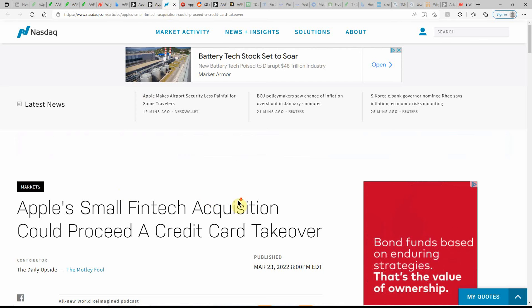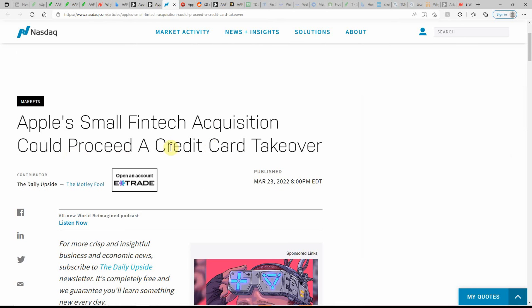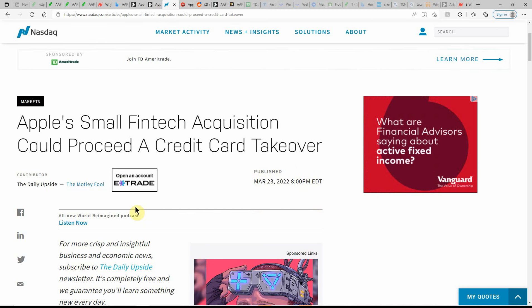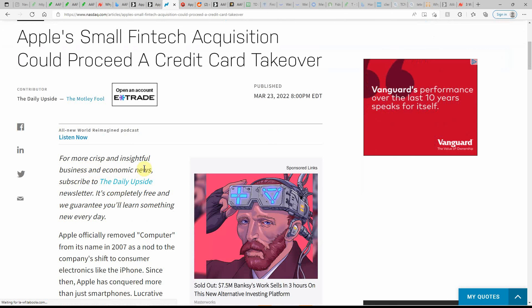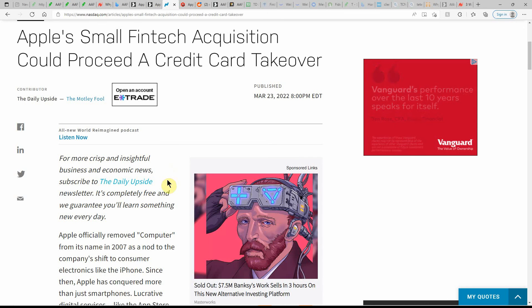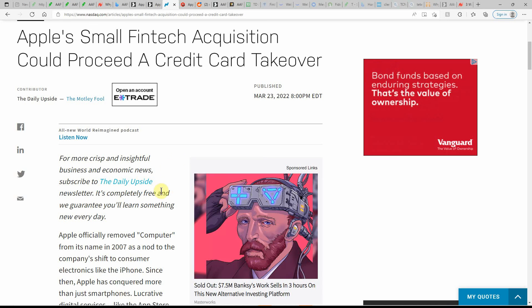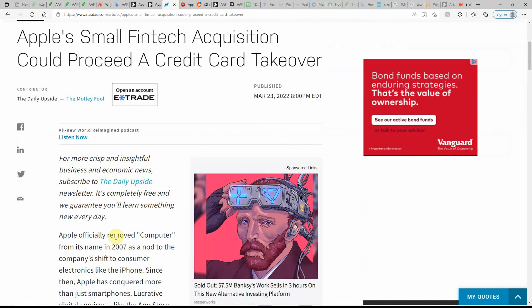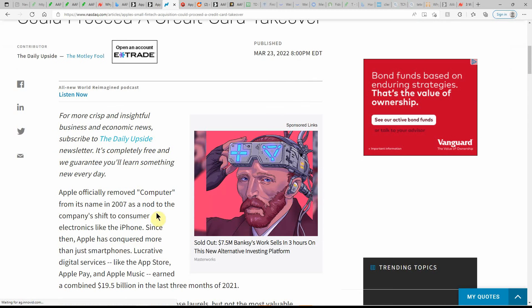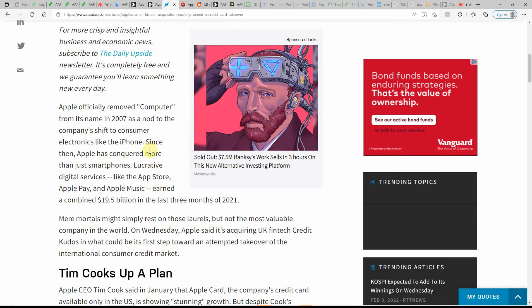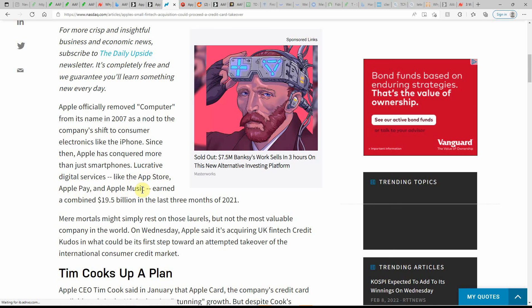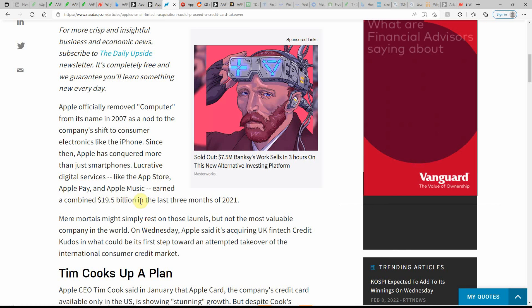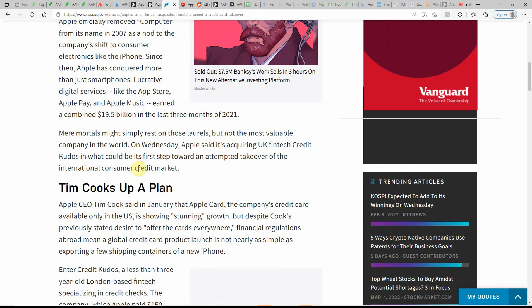Apple's small fintech acquisition could precede a credit card takeover. As you can see, this is just out today, just an hour or so ago. For more crisp and insightful business and economic news, you can subscribe here. Again, you can find all this on NASDAQ. Apple officially removed computer from its name in 2007 as a nod to the company's shift to consumer electronics like the iPhone. Since then, Apple has conquered more than just smartphones. Lucrative digital services like the App Store, Apple Pay, and Apple Music earned a combined $19.5 billion in the last three months of 2021.